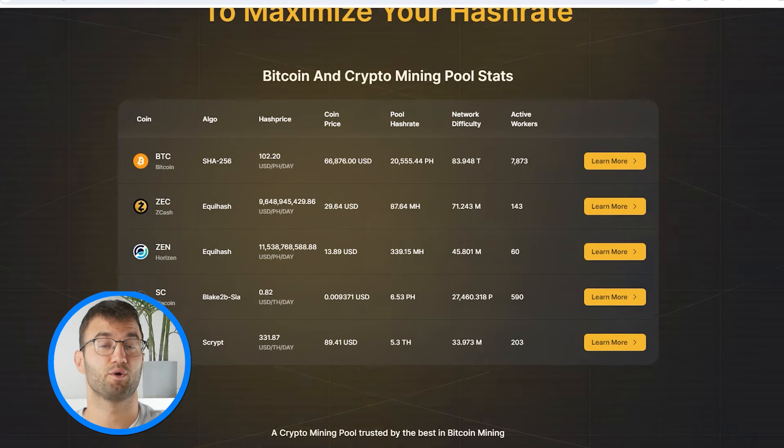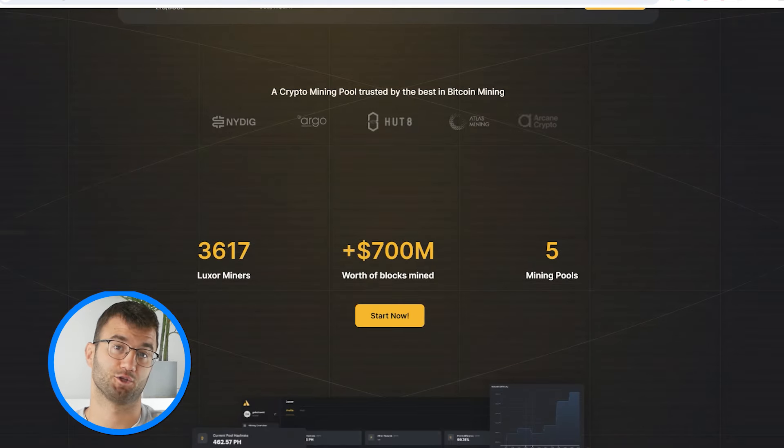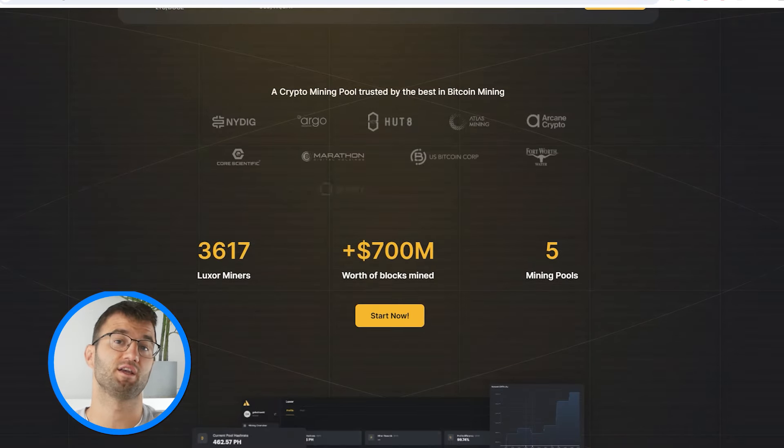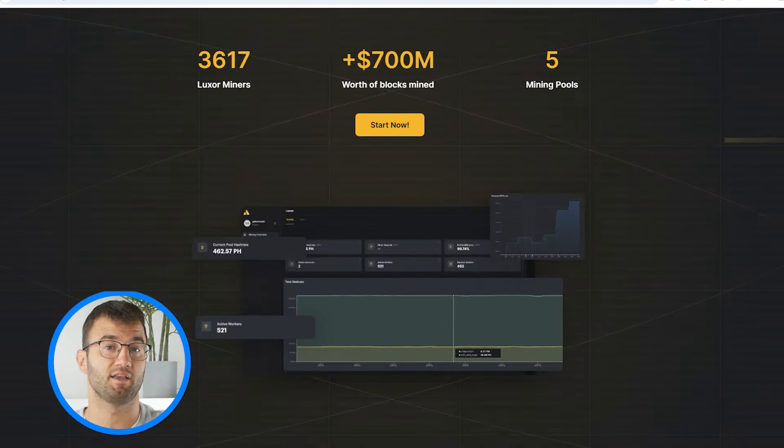Luxor is a platform mostly known for its mining features, but if you're making sweet mining gains with Luxor, you got to pay taxes. So Coinly is the crypto tax calculator that can help you do your Luxor taxes fast.